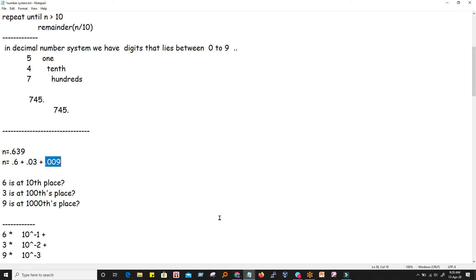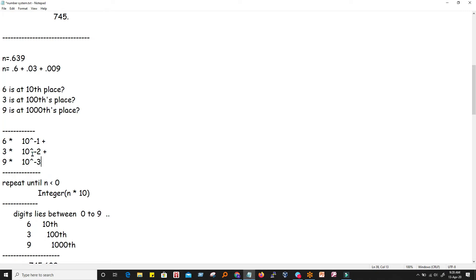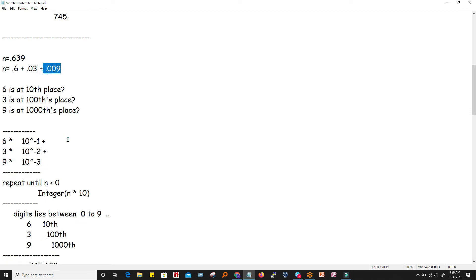For the fractional part, consider 0.639. This can be written as 0.6 + 0.03 + 0.009. Here 6 is at the tenths place, 3 at the hundredths place, and 9 at the thousandths place. We can represent: 0.6 as 6×10⁻¹, 0.03 as 3×10⁻², and 0.009 as 9×10⁻³. Since these digits have been divided by powers of 10, if we multiply by 10 we will get a digit between 0 and 9.